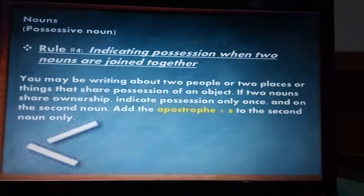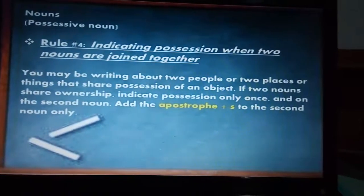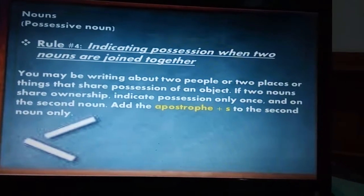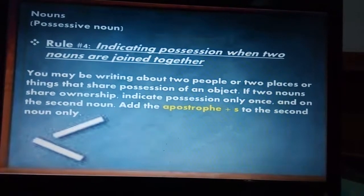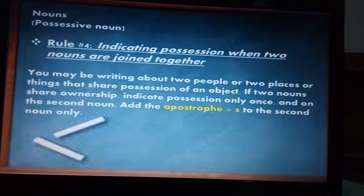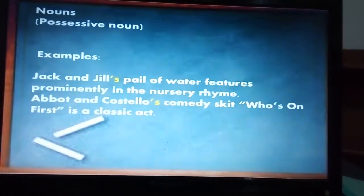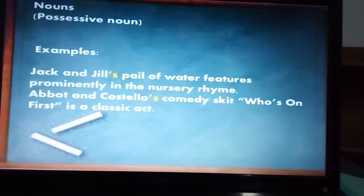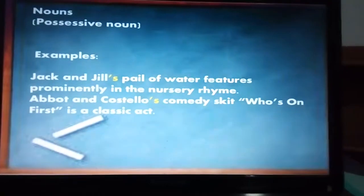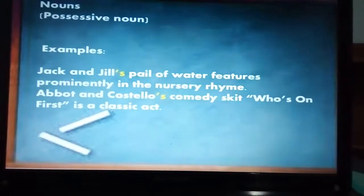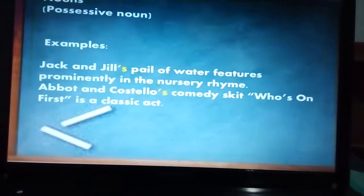The fourth rule is how to indicate possession when two nouns are joined together. If we have two nouns like Camila and Carlos, or Marta and Orlando, we add the apostrophe plus S to the second noun only. For example: 'Jack and Jill's pail,' 'Abbott and Costello's comedy.' So I can say 'Marta and Orlando's life is very funny,' or 'Carlos and Camila's house is really nice.'